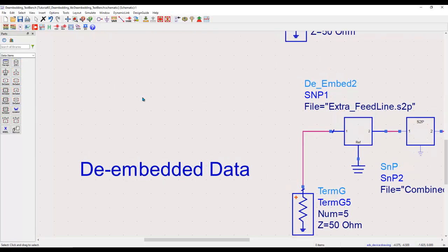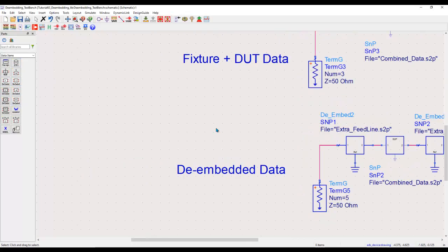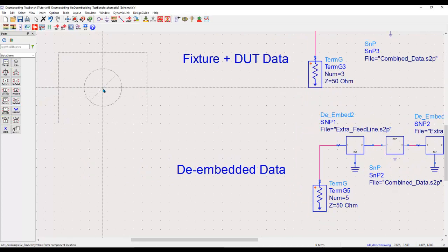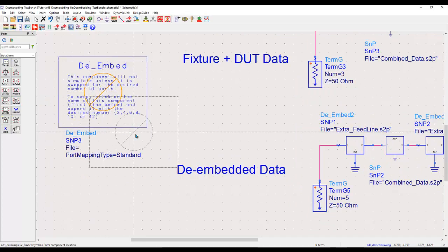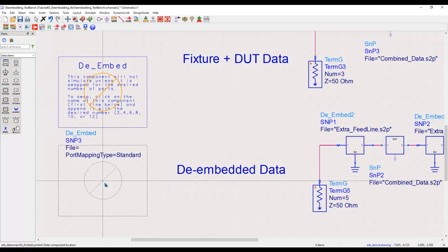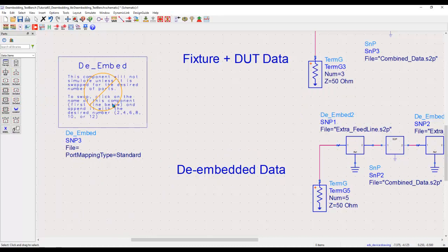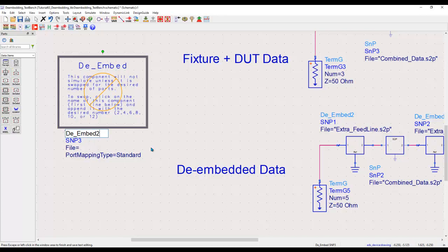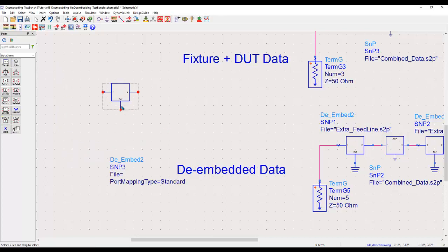Now, if you are not sure about how many ports you have or what kind of de-embedding component you need, you can simply take this black box data. This title here you can change depending upon number of ports. For example, if I call it de-imbed2, it will change its shape to a two-port component and the third pin is a reference pin which you can ground.